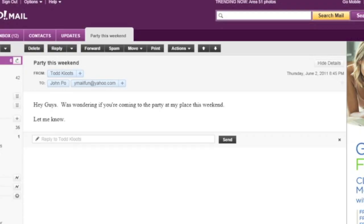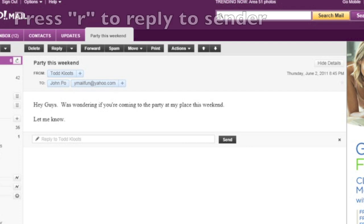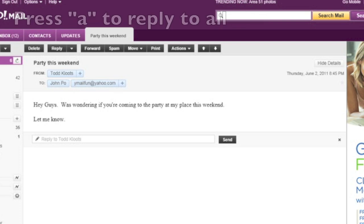In addition to the quick reply functionality, it's also possible to reply to email messages using keyboard shortcuts provided by Yahoo Mail. There are two keyboard shortcuts for replying. You can reply by simply pressing the R key and that will reply just to the sender or do a reply all by pressing the A key.